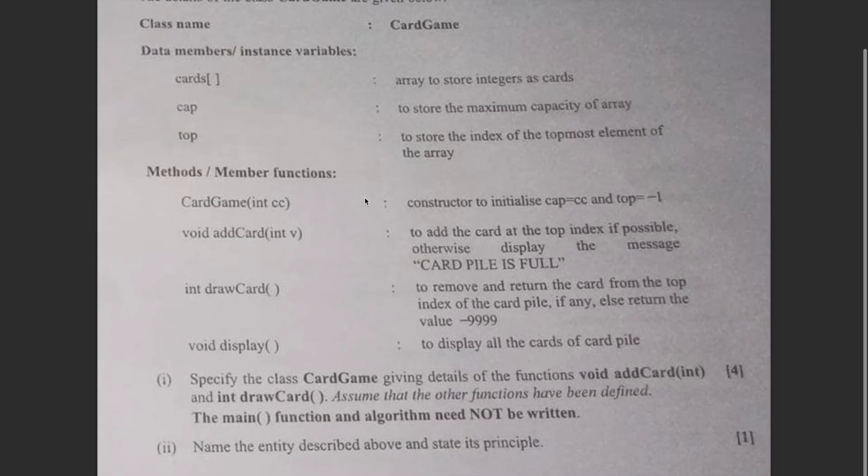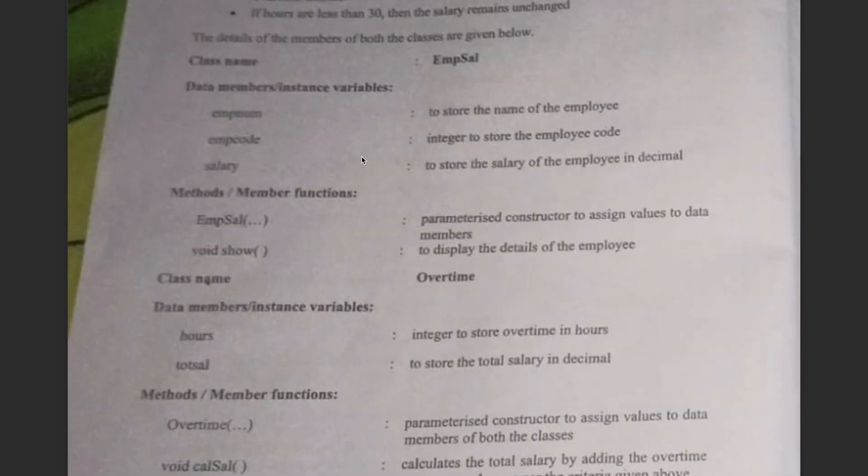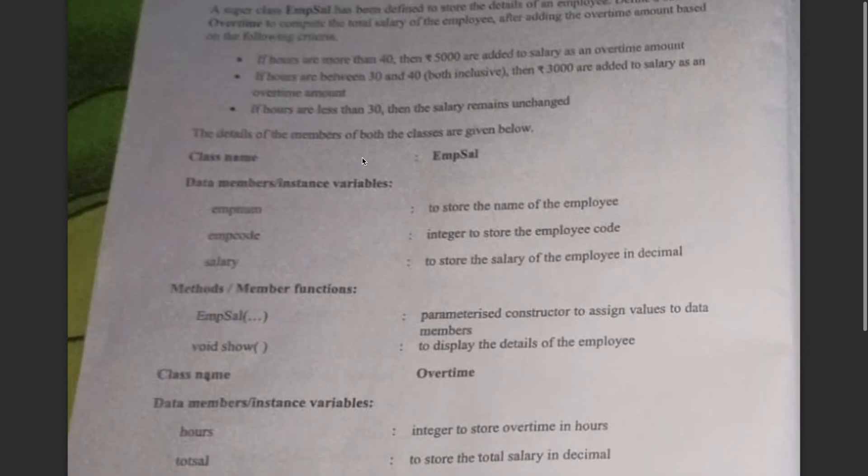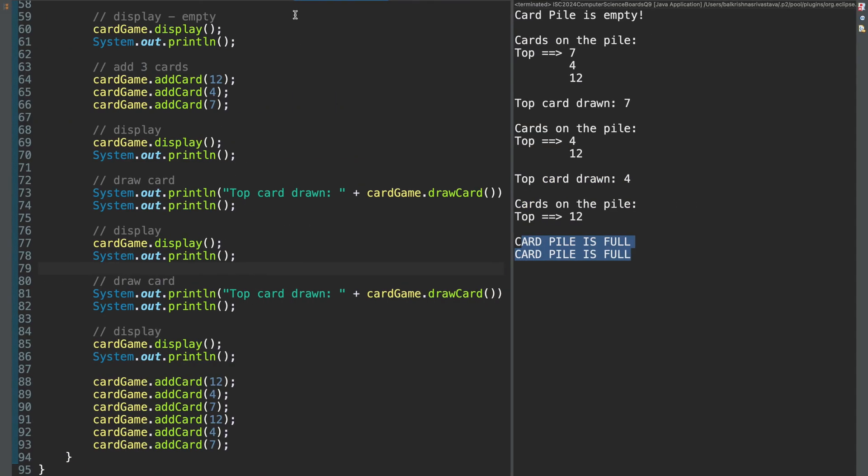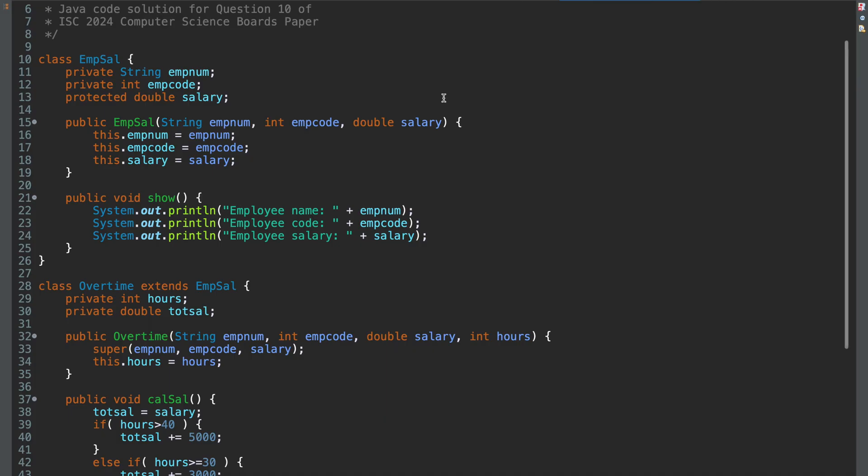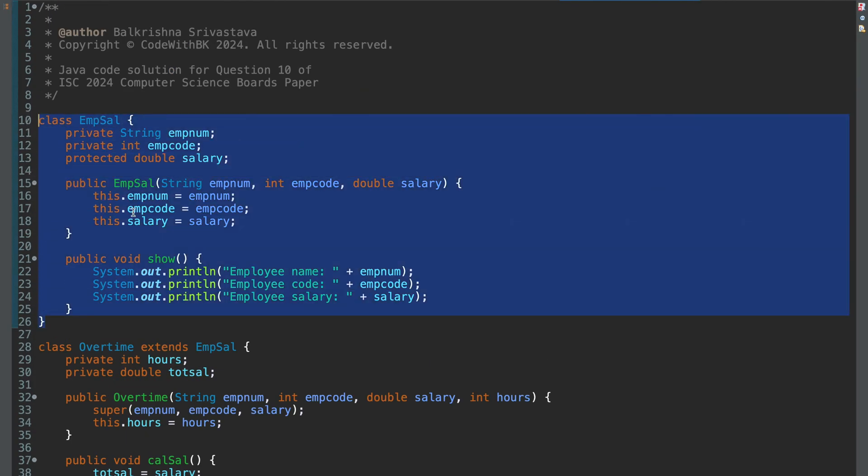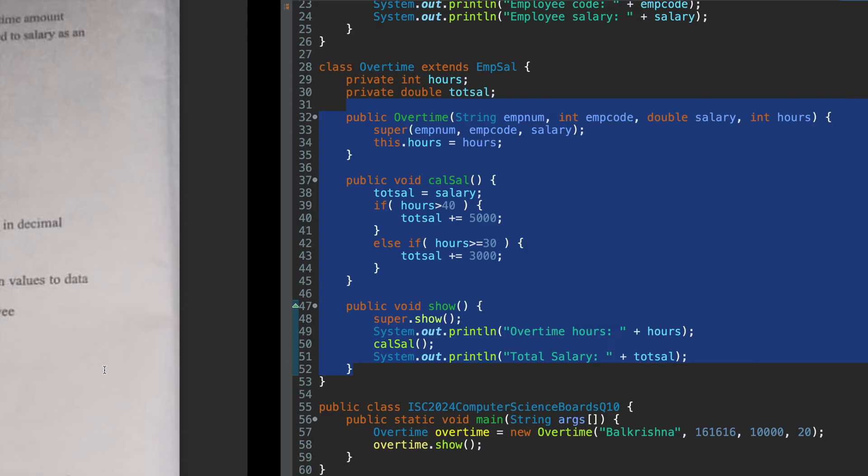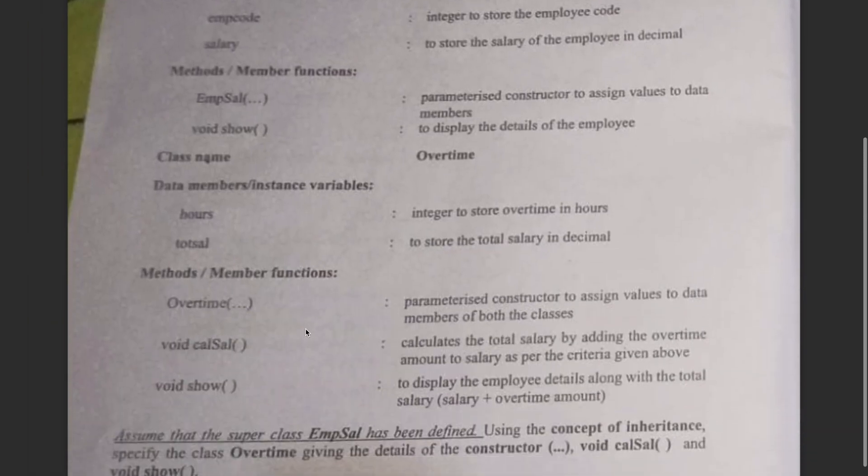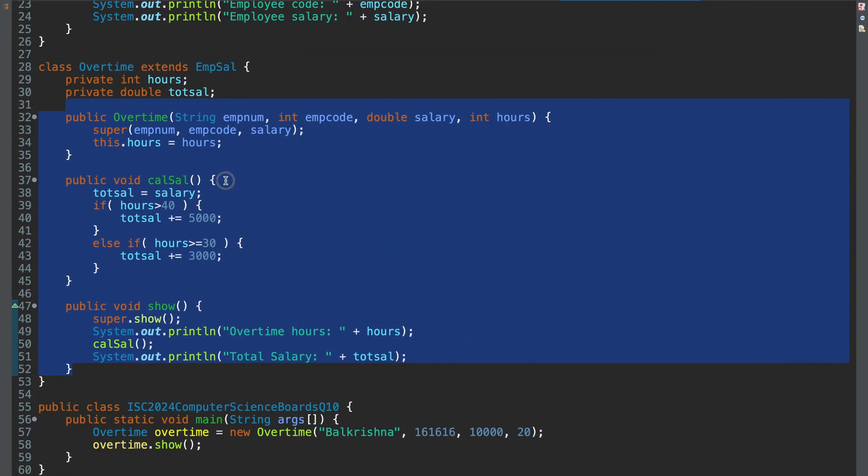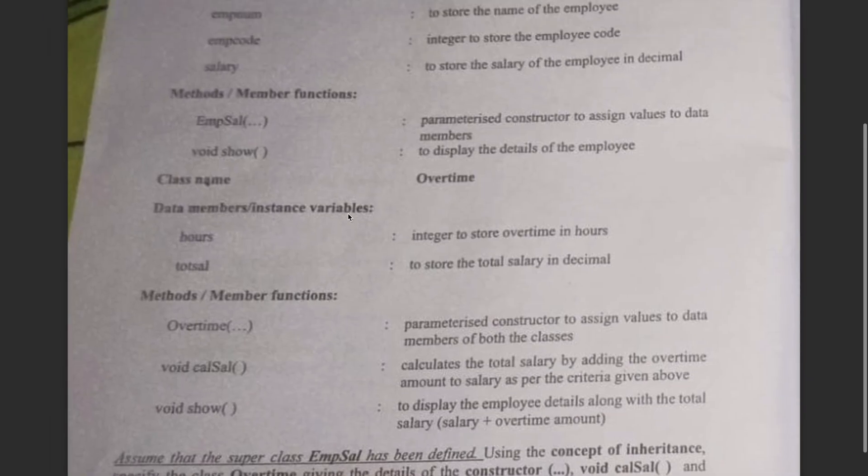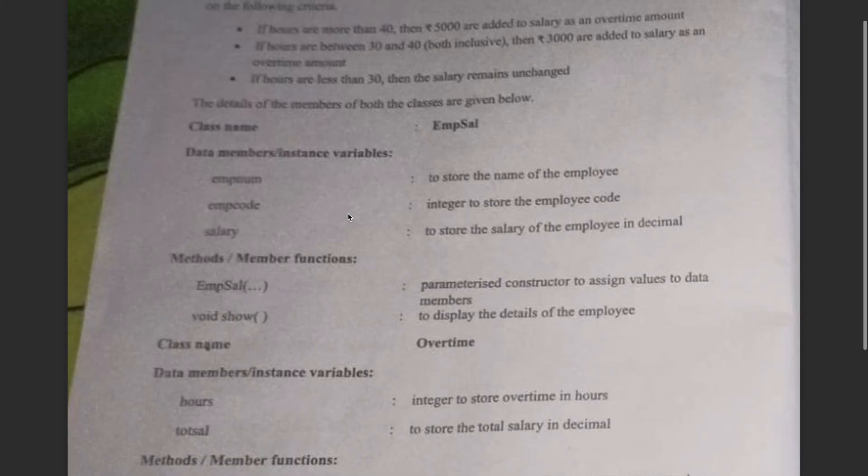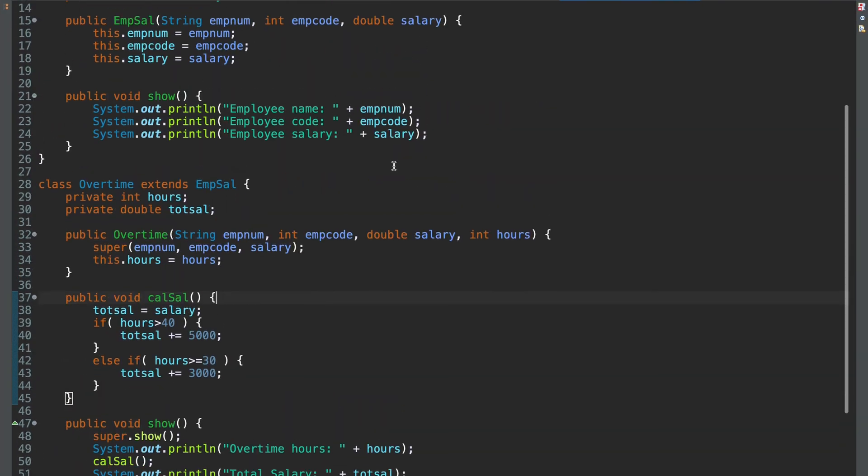Moving on to question 10. So question 10 you had this. So question 10 solution is this. So this class was not given. This I have coded so that I can get the right output. You had to complete this part. You had to complete constructor, cal sal and show. This is a standard question of inheritance that they usually ask. The samples for this can be found in the previous question papers as well.